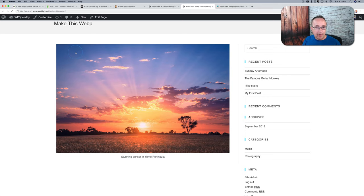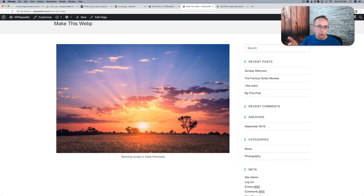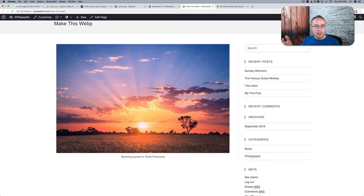So that in a nutshell is WebP, what it is, who supports it, how to create it, and how to automate inside your WordPress site using the ShortPixel Adaptive Images plugin. So that's how it works.